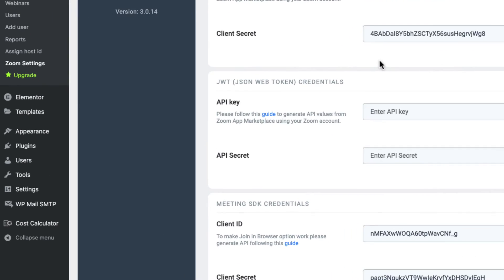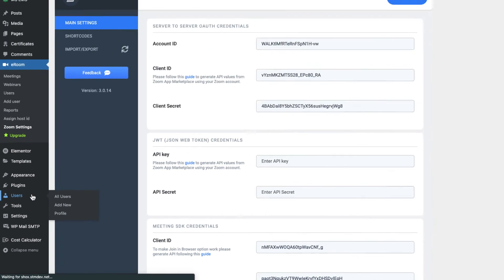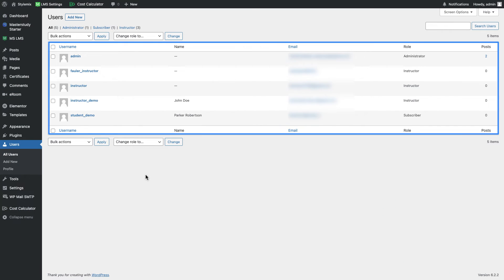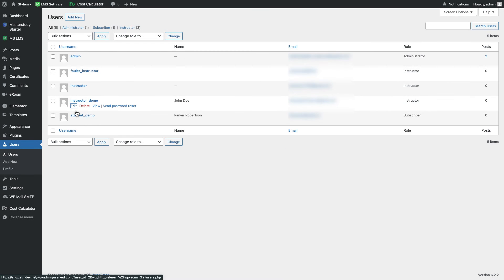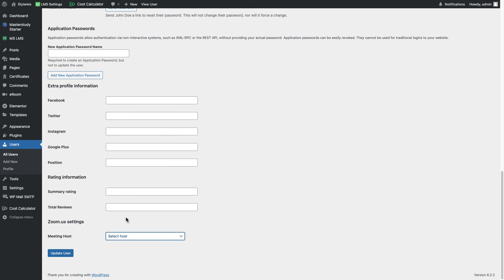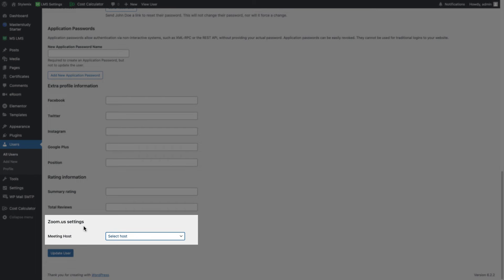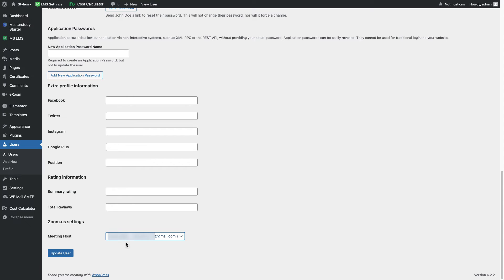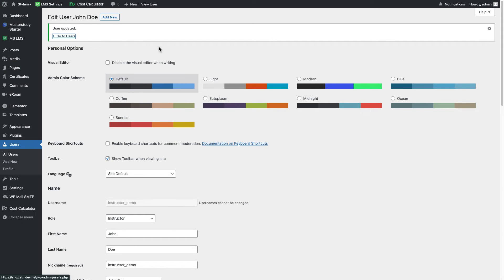In that case I'm gonna go to users and here is the list of my users and I'm gonna select one of my instructors. Let's select this and go ahead and edit. If I scroll down at the bottom here you can see there is zoom.us settings and there is a drop down menu that we need to select a host. I'm gonna select one of them. Right now I have only one host and after selecting a host I'm gonna update user.